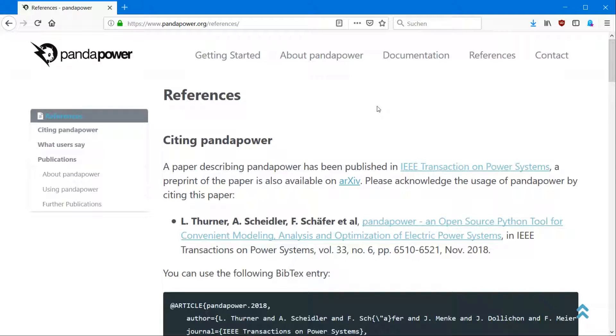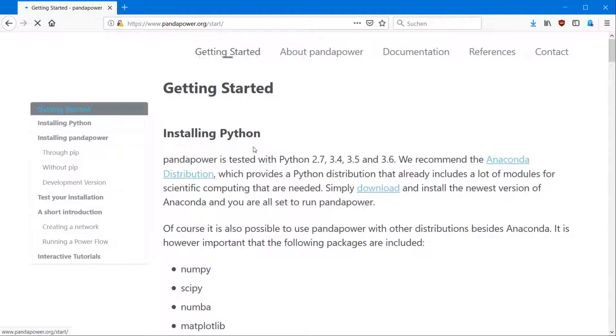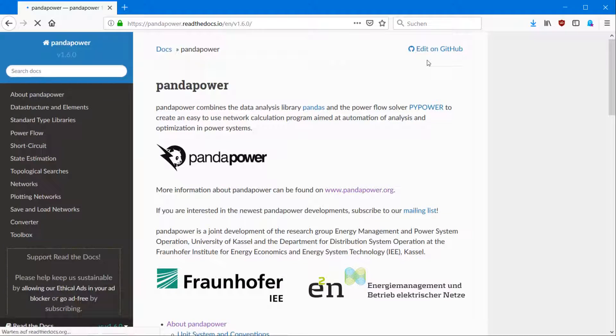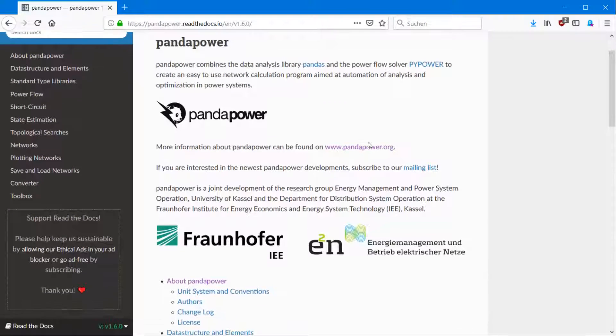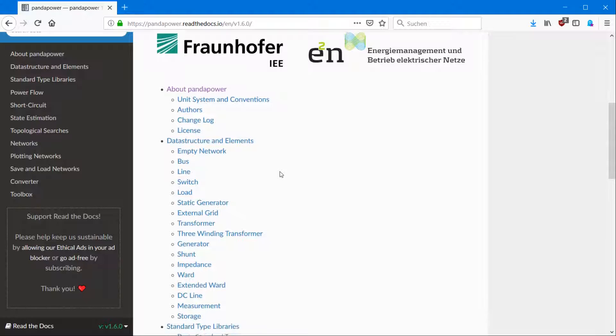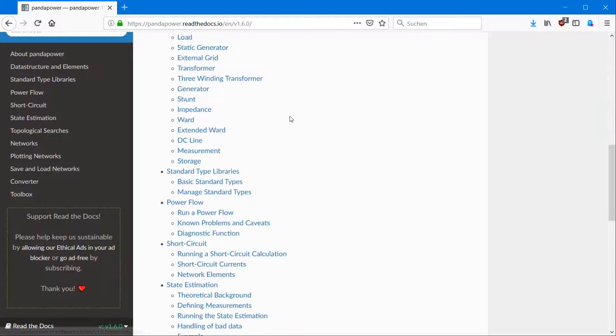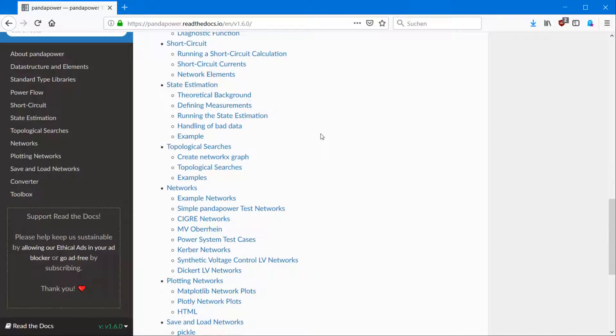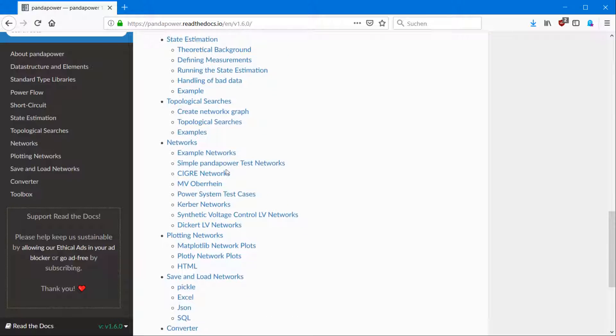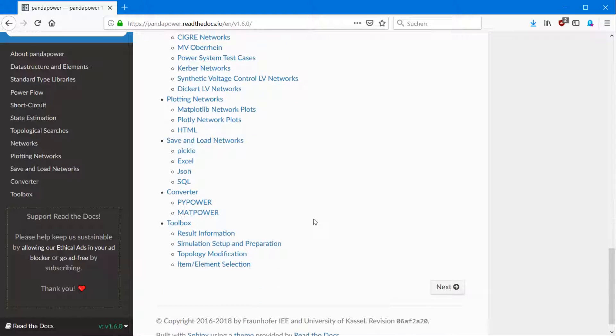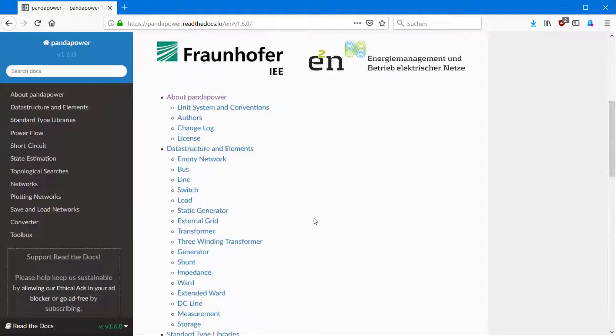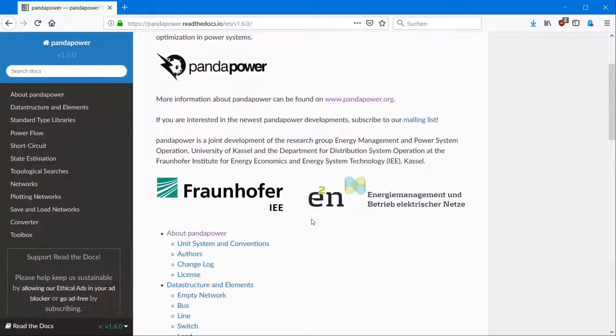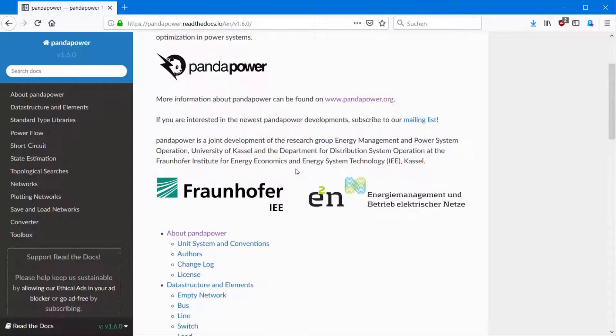And if you want to get started, you can click here, which is the installation manual. And of course, if you need more information about it, have a look at our huge documentation, which shows all of the information about the elements, the standard types we have, the modules we have, and also the networks which are included and a lot of more information about PandaPower.